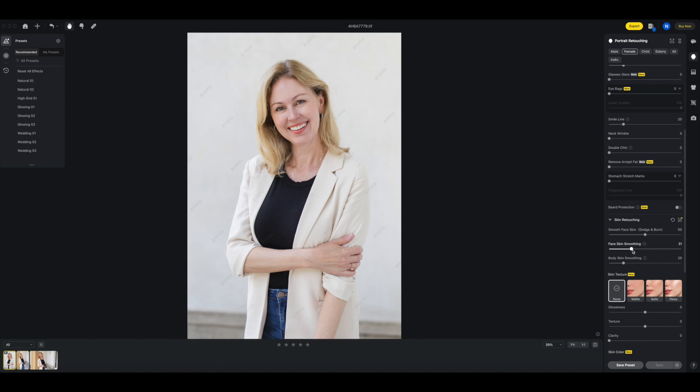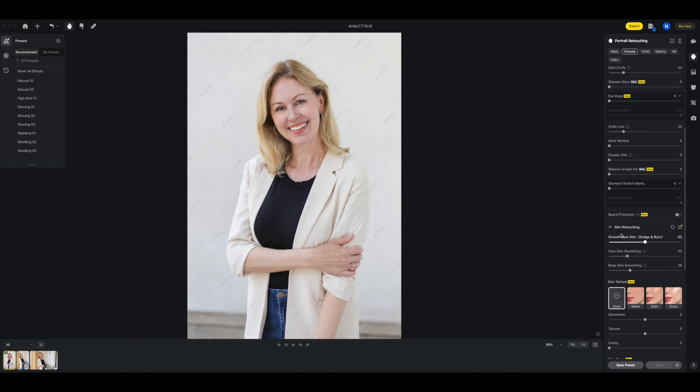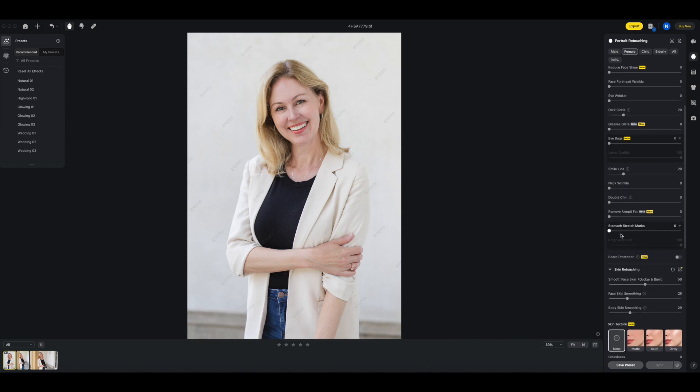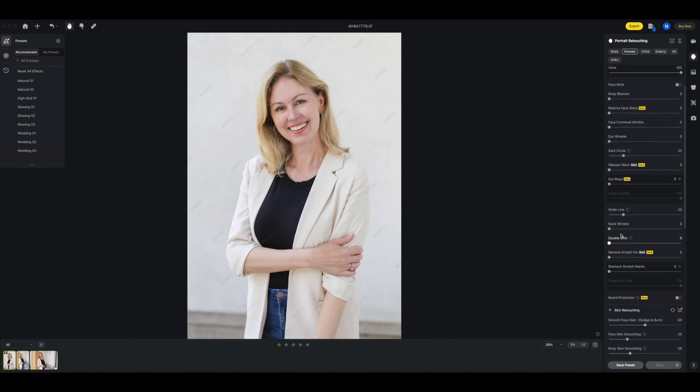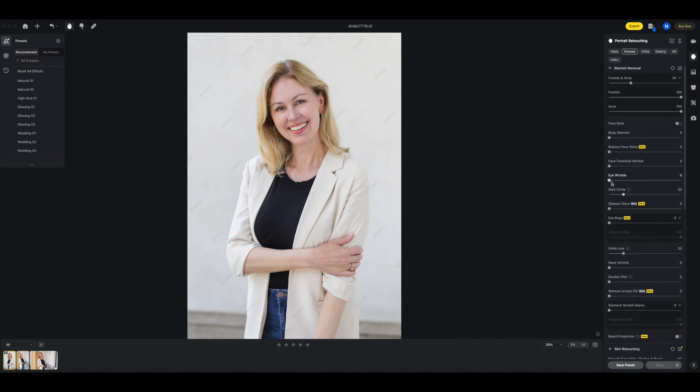Skin retouching, okay. Face skin smoothing, I'll just crank it up a little bit and see what I think. Okay, I think that's looking good. I don't want to eliminate all of my wrinkles because I think it's going to look too fake. Okay, body skin smoothing, so just a little touch. There is an eye wrinkle option, so I'm going to add that in and see what I think. Yeah, it does soften the wrinkles around my eyes.